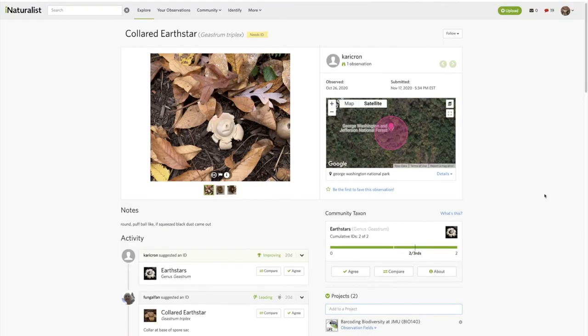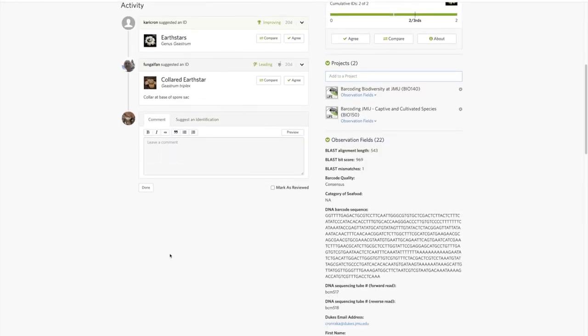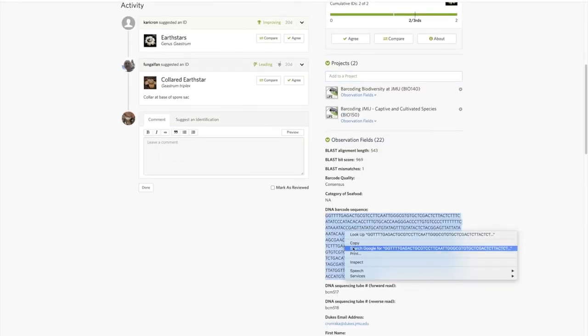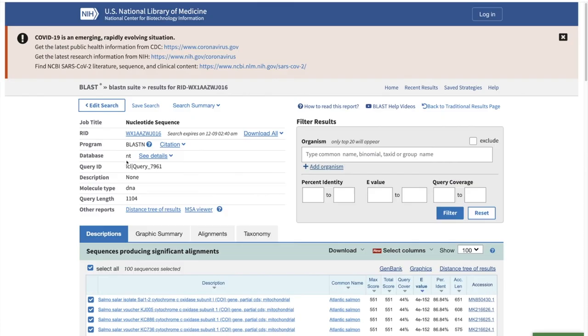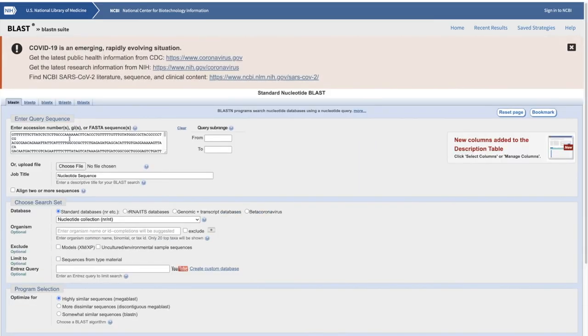Of course, before you add this to the project, you want to go through and edit everything. Make sure that this ID matches. If I copy this and I BLAST it...